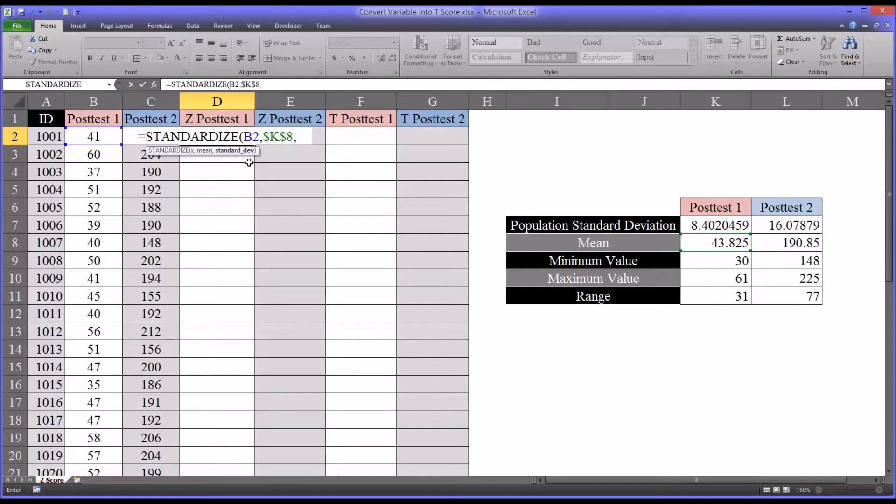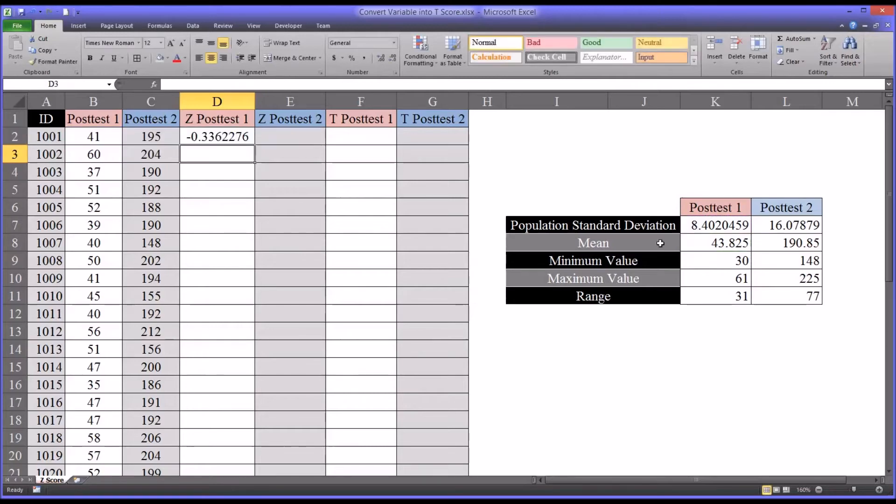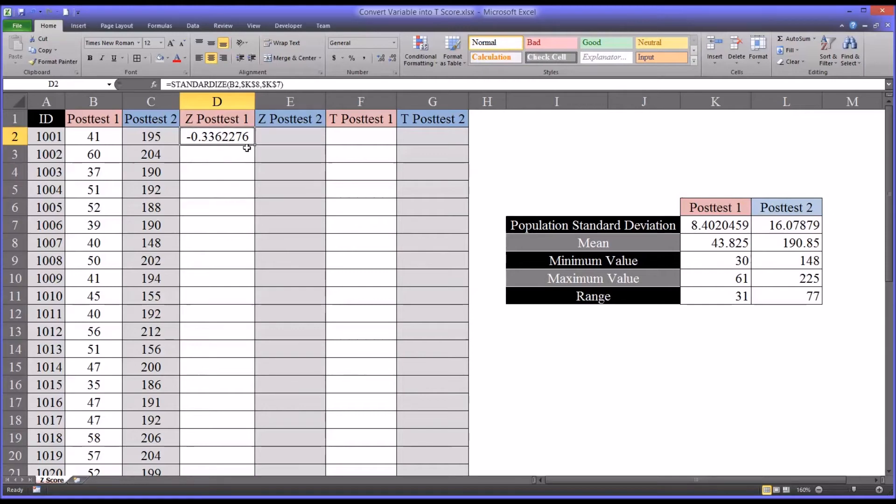And then the standard deviation, which is K7. And again, I'll make that an absolute reference. So negative 0.33 is the z-score for post-test one.